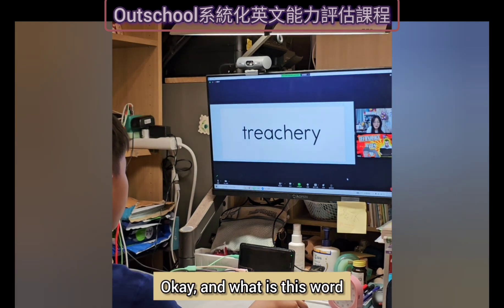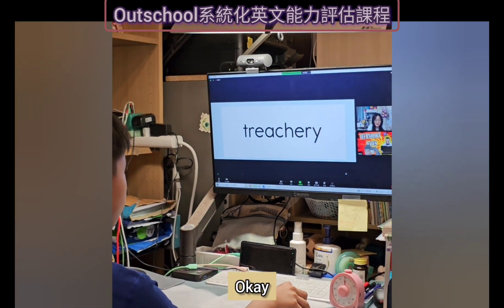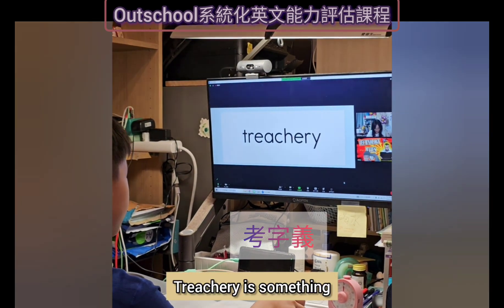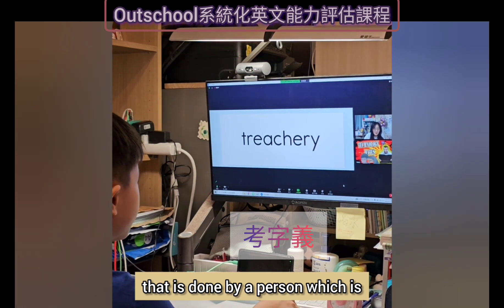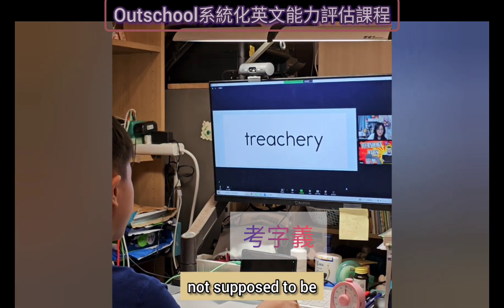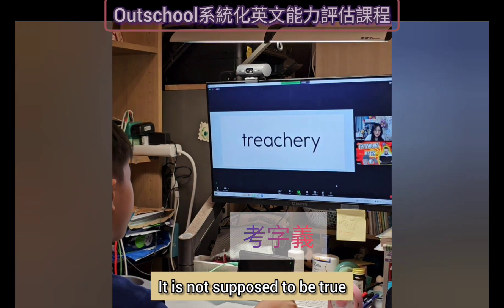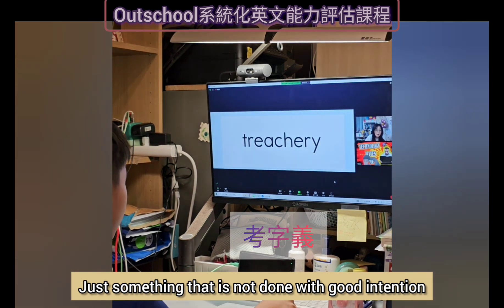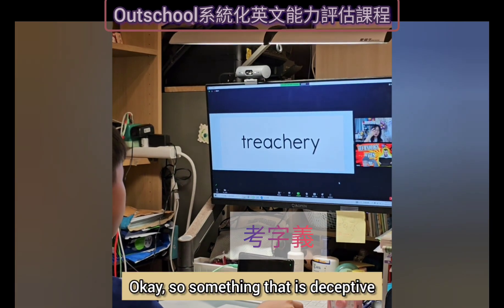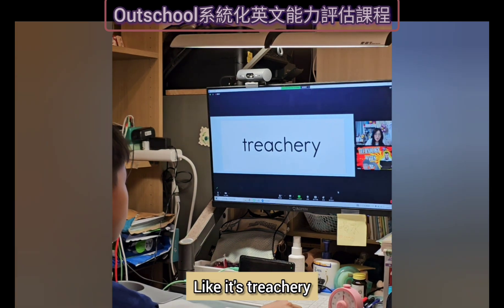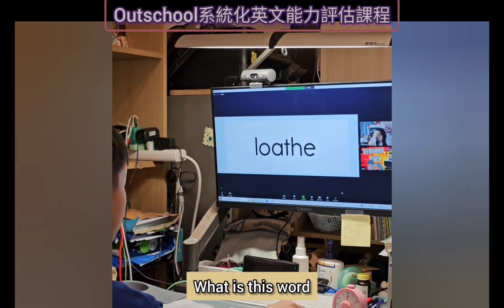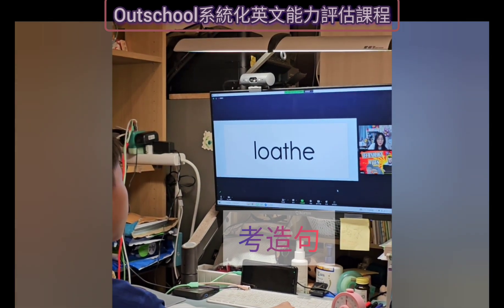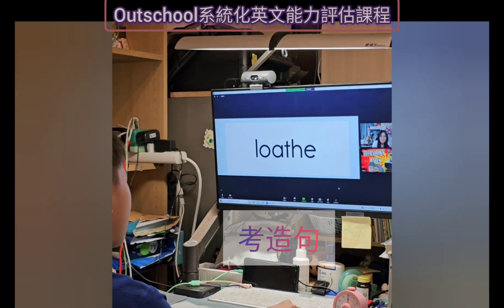What is this word? Treachery. What does it mean? Treachery is something done by a person which is not supposed to be true — usually like lying, like trickery, something not done with good intention. So something that is deceptive, like treachery.